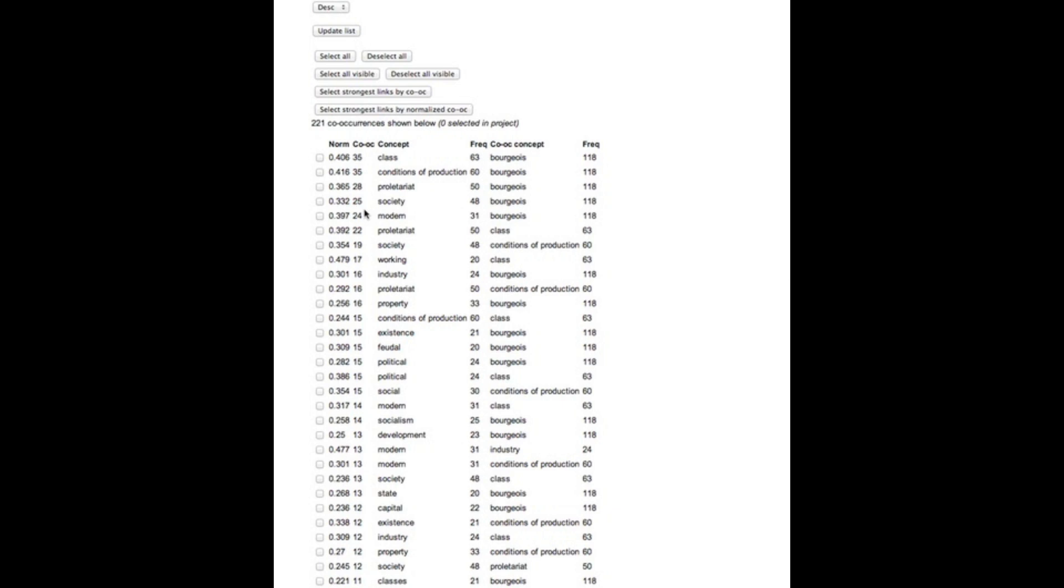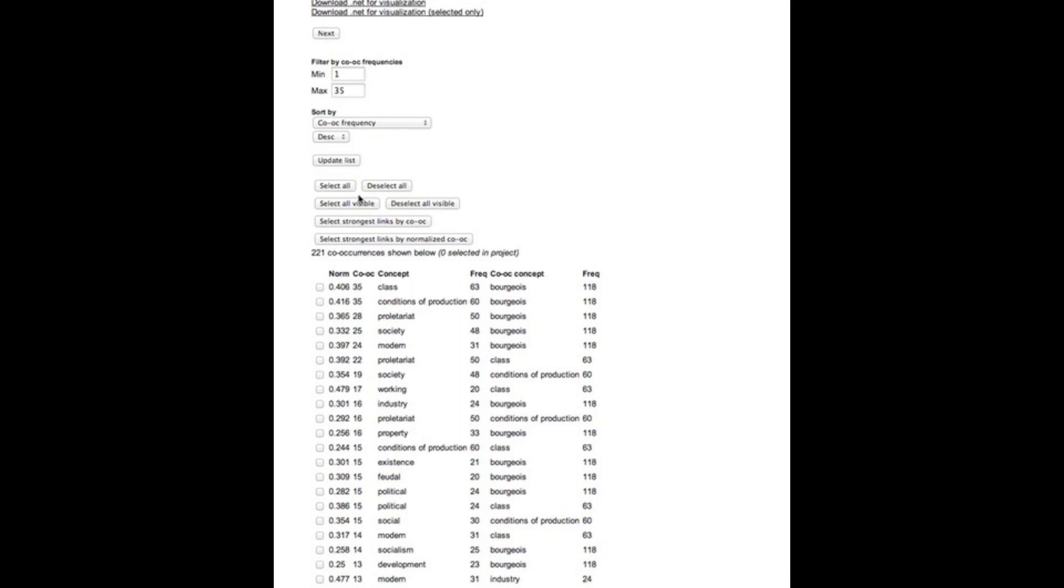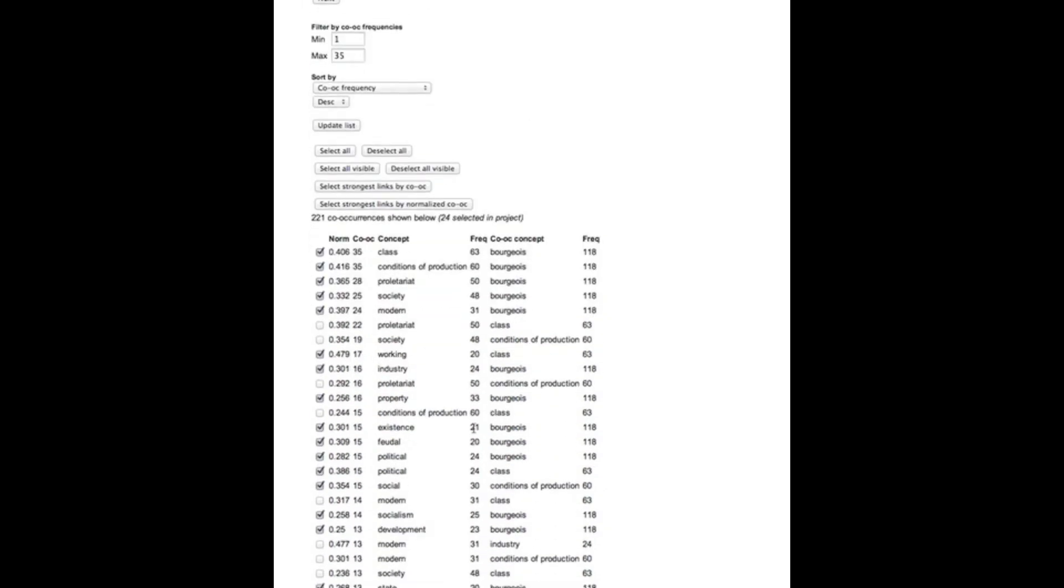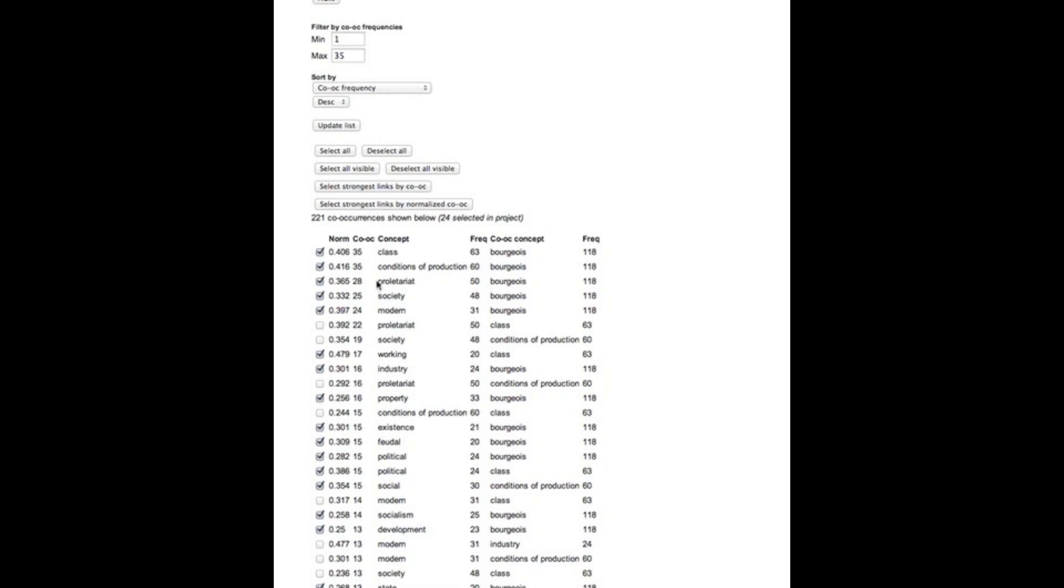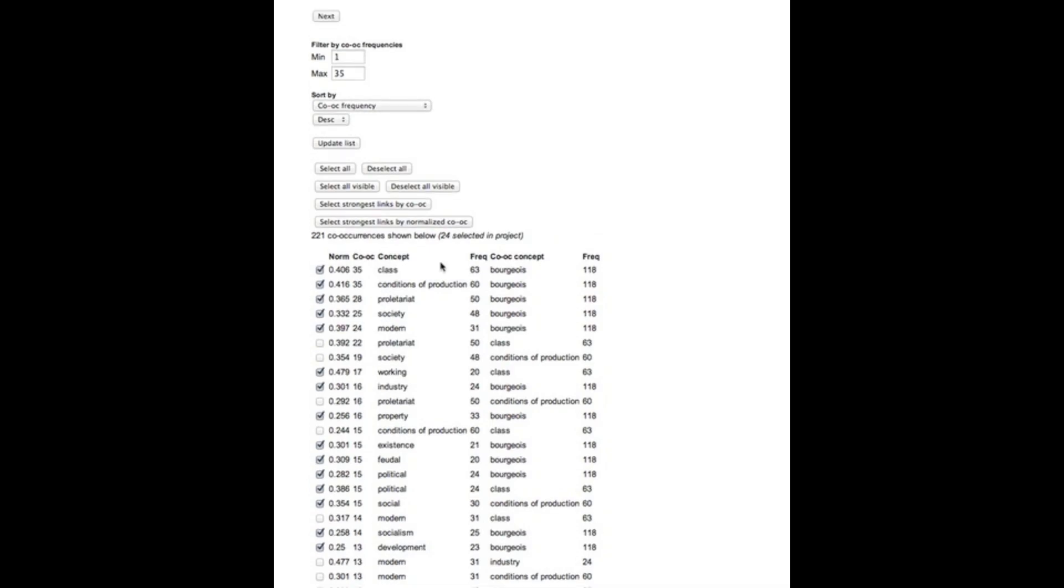So one way of getting past this if we want to do that is to use instead the normalized co-occurrence frequency which is shown in the first column which recalculates and rebalances the co-occurrence frequency so that it ends up being a number between zero and one and we can choose then to automatically select the strongest links based on the co-occurrence frequency. I'm going to do that to get a number of pairs selected.